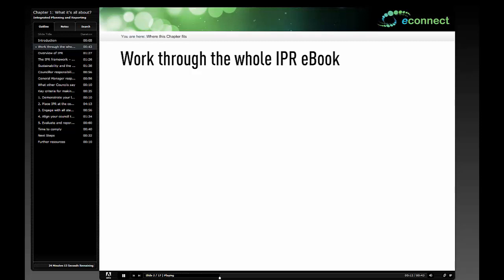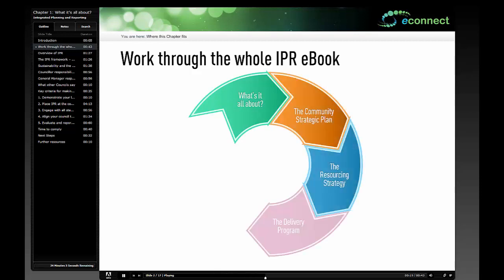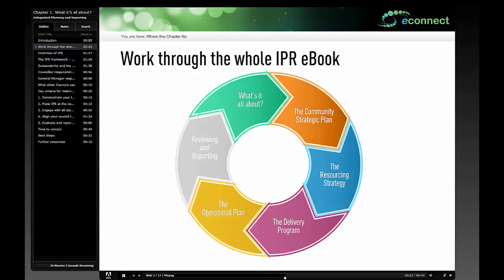The chapters include: What's It All About?, the Community Strategic Plan, the Resourcing Strategy, the Delivery Program, the Operational Plan, and Reviewing and Reporting. Throughout all chapters, you will have access to the key Division of Local Government resources available, including the DLG's IPR Guidelines and IPR Manual.